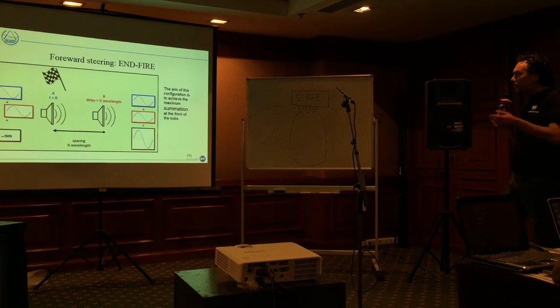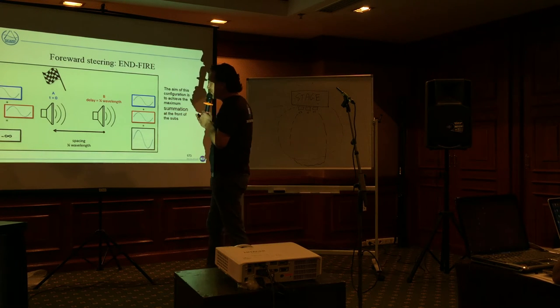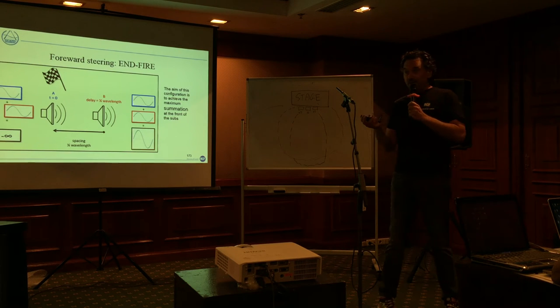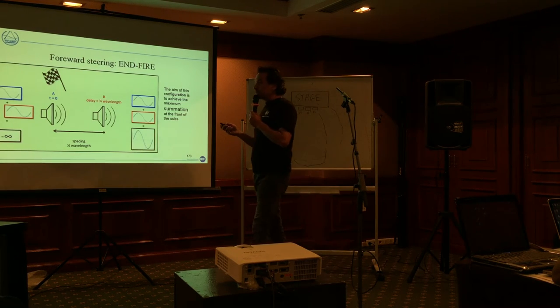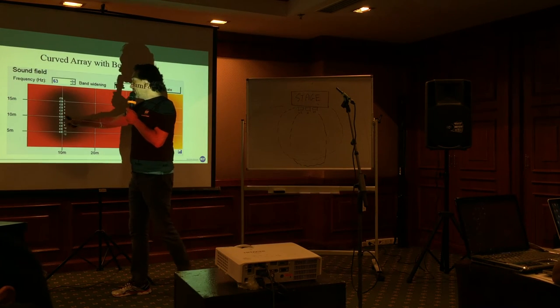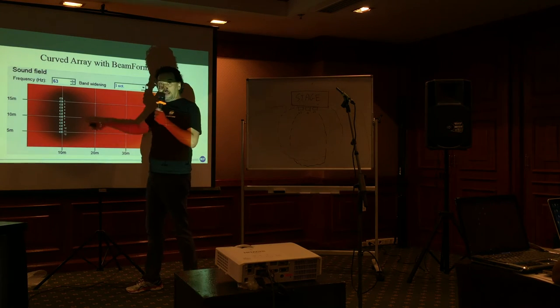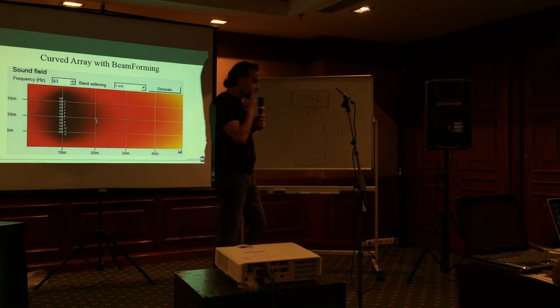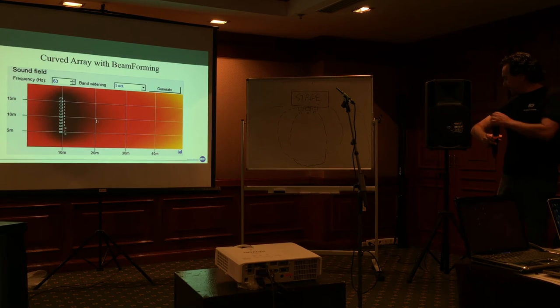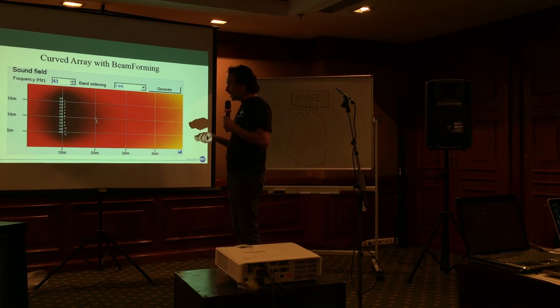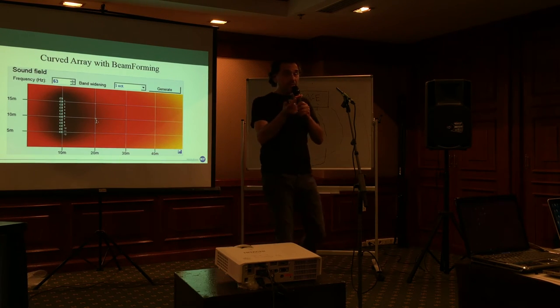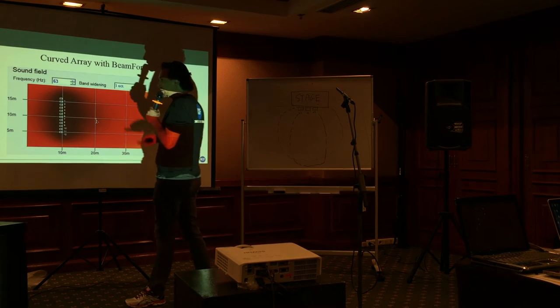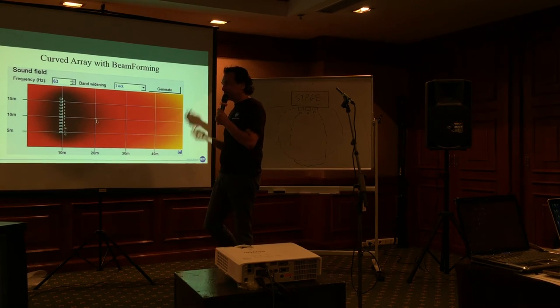And now we are going to show a simulation, a configuration of sub end fire. That is the example that we did this morning. Because what is the limit of this configuration? The limit of this configuration is that it plays very well in the area, but it plays also on the stage, and it is not good. Because on the stage, especially if we have a lot of microphones, a lot of condenser microphones, a lot of low can dramatically affect the possibility to manage the stage and to manage the sound in general from the front of house.